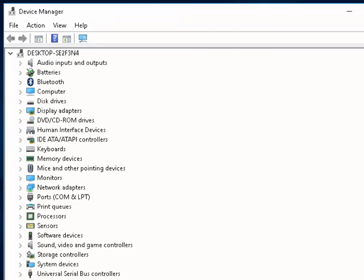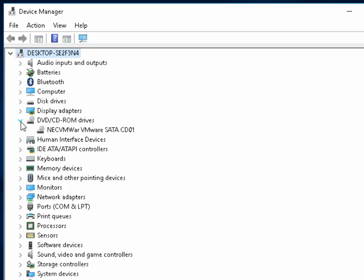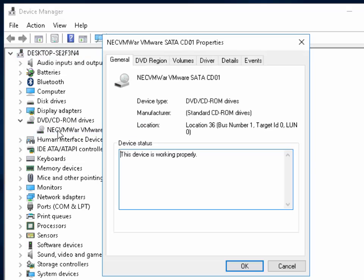The Device Manager will now appear. Move your mouse down to DVD/CD-ROM drives and click the arrow just to the left of this. Below it will be your DVD drive. Double click the DVD drive.